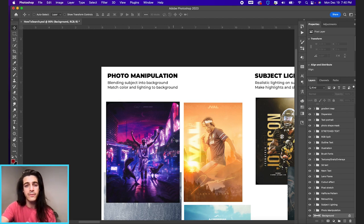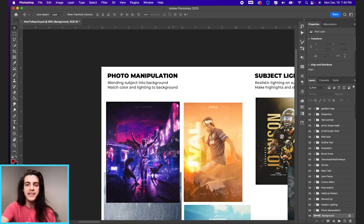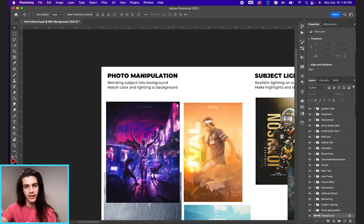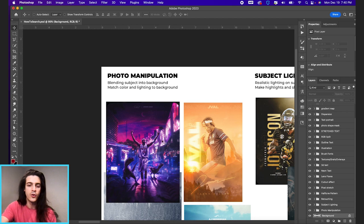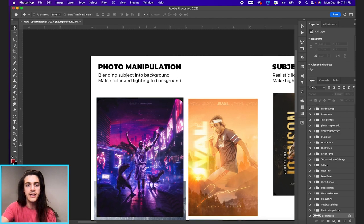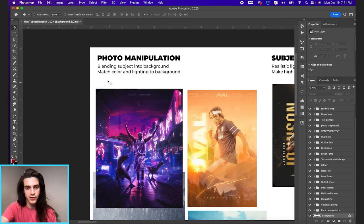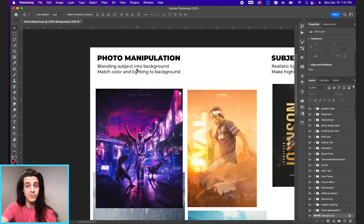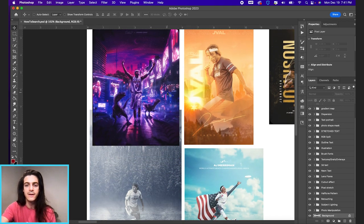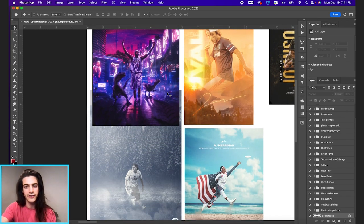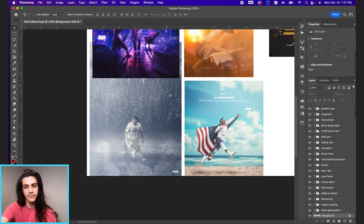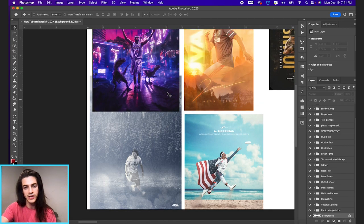So first up we have photo manipulation. This is any graphic that has a subject sort of blended into the background where you have to mess with color and lighting. Things you can search are blending subject into background, match color and lighting to background. This is all kind of under the umbrella of photo manipulation.